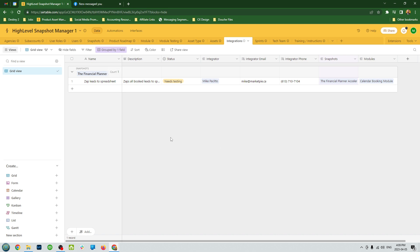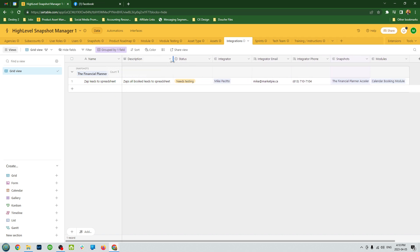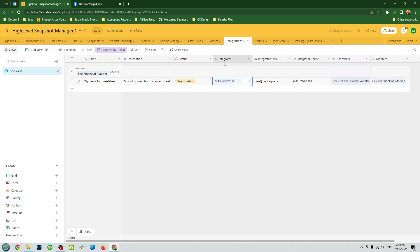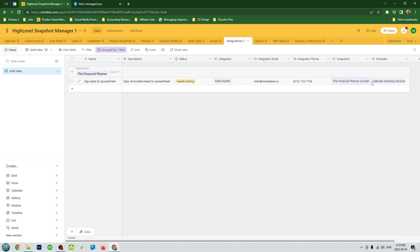Continuing on, we have integrations. This is where you can track your zaps, your integrations, custom CSS, anything that's associated with your snapshot that's beyond what vanilla High-Level offers. One important thing, you always want to know who's the integrator, who's the expert that you can call on to fix this thing. Because if you don't have this information and a year later an integration breaks, you got a problem. So make sure you know who the integrator is.